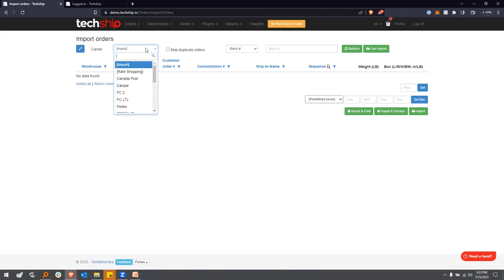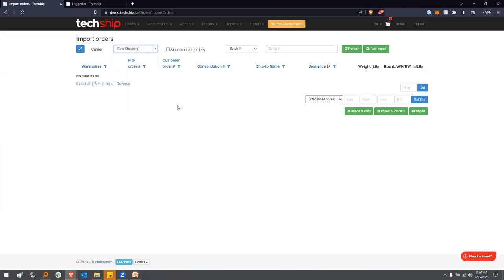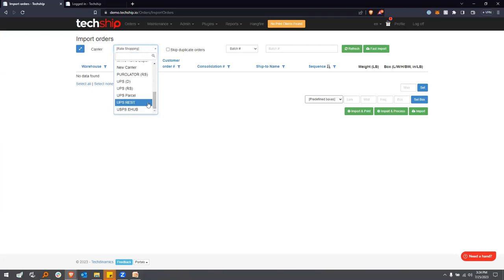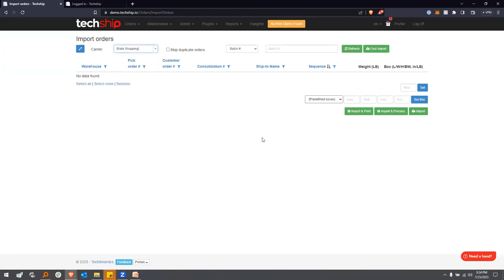Rate shopping, for example, would ignore if you have a batch with 100 orders and three of those orders have FedEx already preselected — if there's a carrier cheaper than FedEx for those three orders, TechShip is going to pick the cheapest one because you chose to override with rate shopping. Similarly, if you select UPS parcel, it ignores whatever is in the WMS for carriers and pushes everything through UPS. So this first dropdown is a critical element to take into account. In this case, I'm going to select rate shopping.